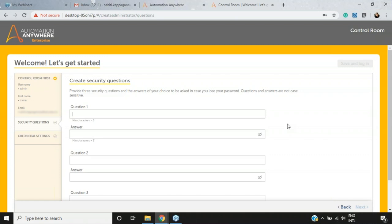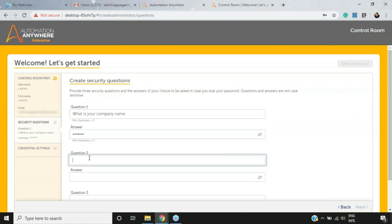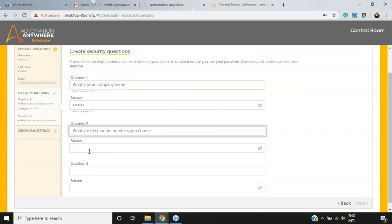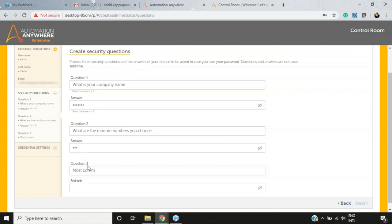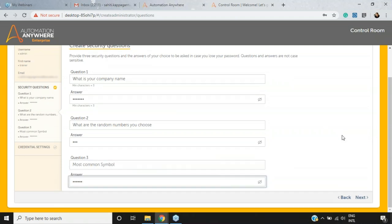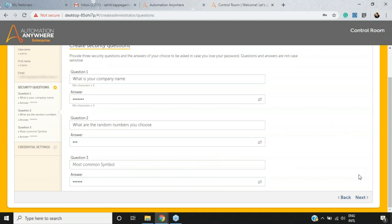After clicking Next, you need to create security questions in case you forget your password. I'll set three questions and answers: 'What is your company name?', 'What are the random numbers you choose?', and 'Most common symbol?' — filling in the answers for each. Then click Next.